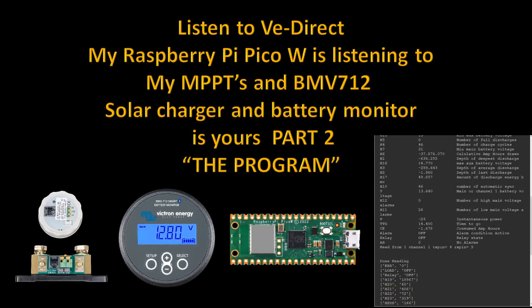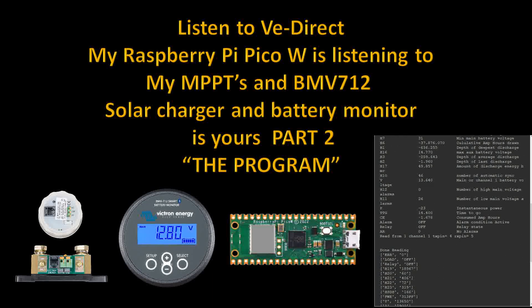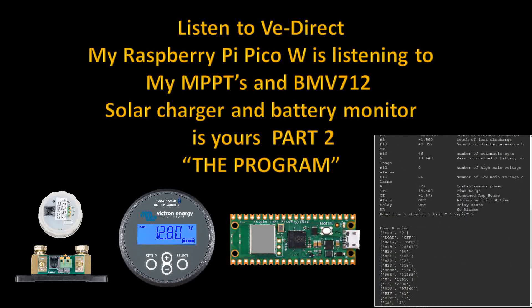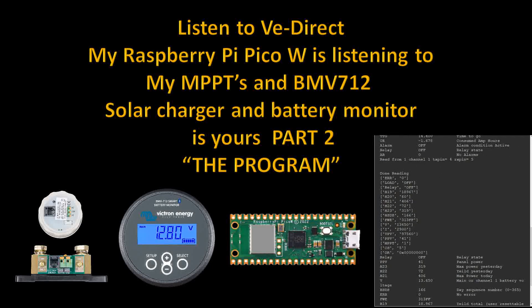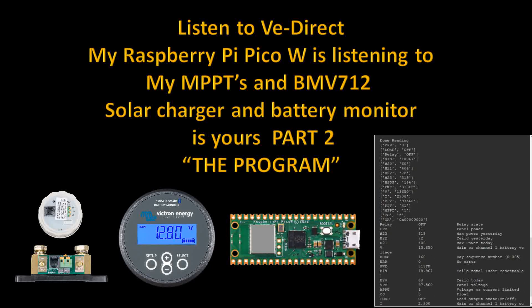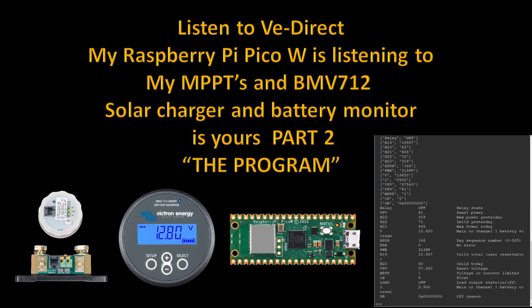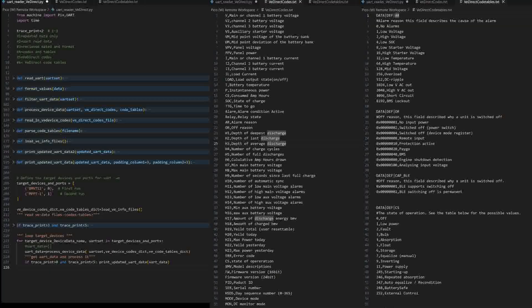To get our data sets, we're going to be using Victron's VE Direct protocol document. That document can be found on VE Direct.com.